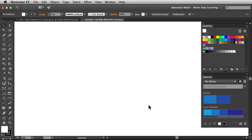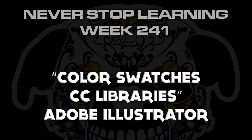And there you have it, folks. That's a quick look at how to work with your color swatches in your Creative Cloud libraries in Adobe Illustrator CC 2015.